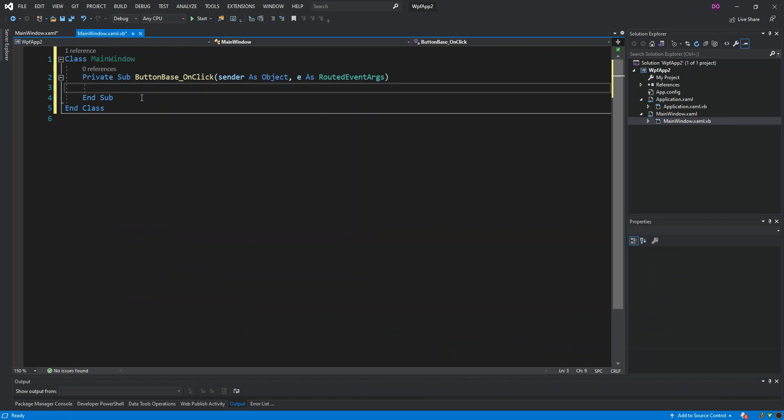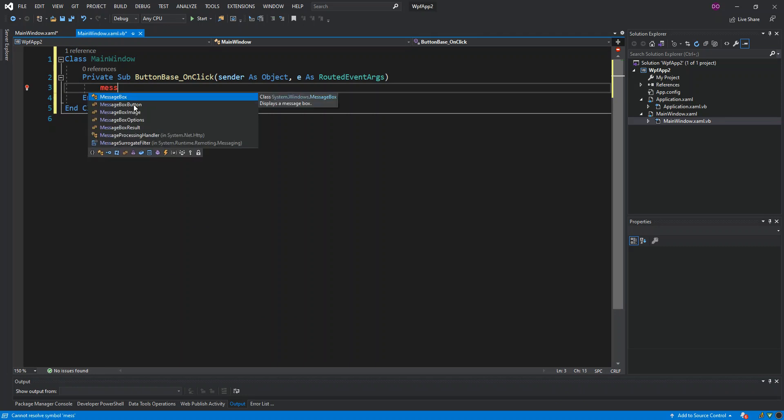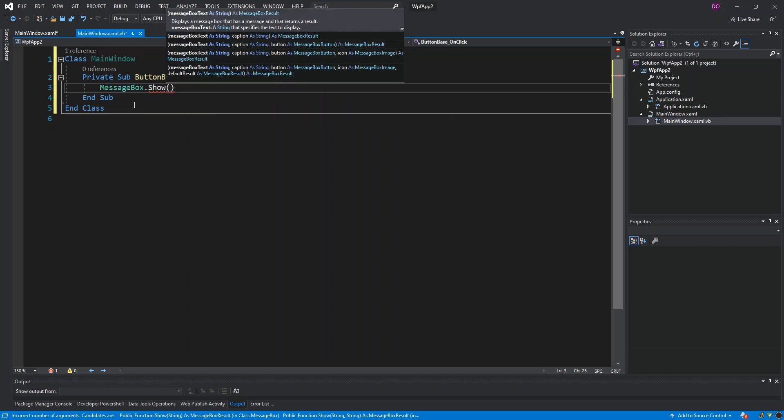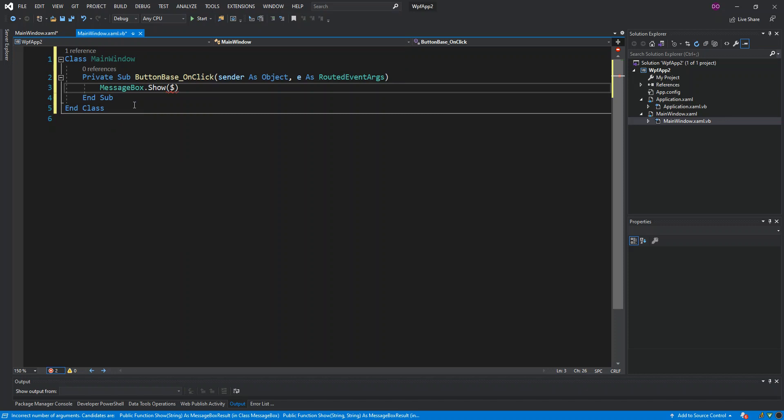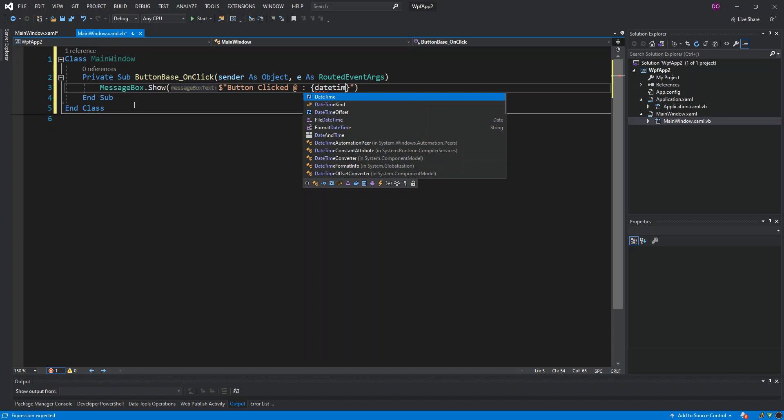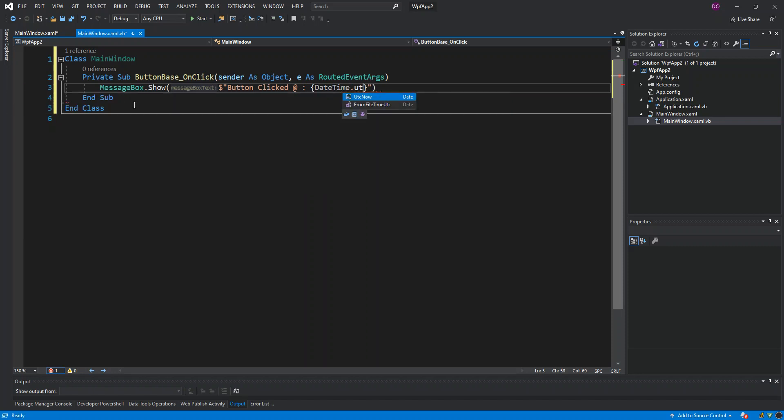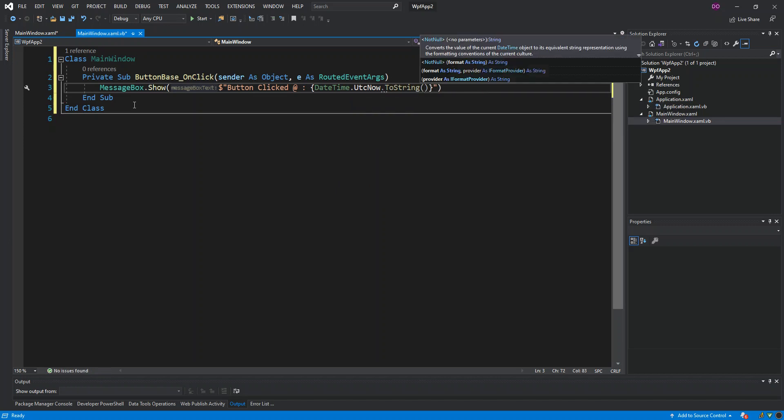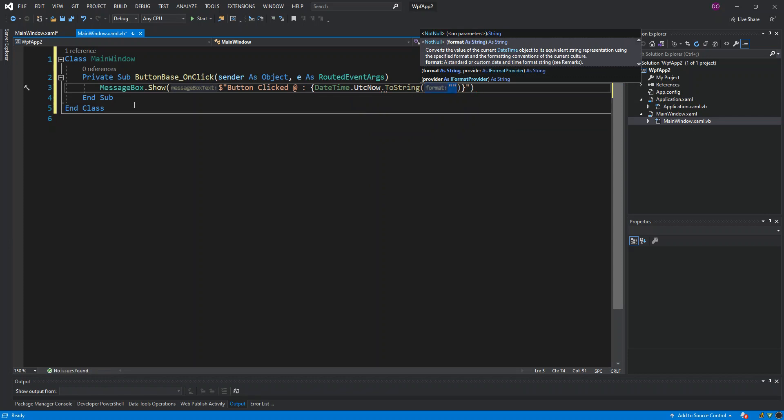As you can see here now, we've actually got the click event method created for us. What we can do is, once the button is clicked, we can just show a message by putting MessageBox.Show. We can put the text inside, so we can say 'Button clicked at' - we can put DateTime here - so we can say DateTime.Now.ToString. Then we can actually format the date - we can just put small 'f' for the full date format.